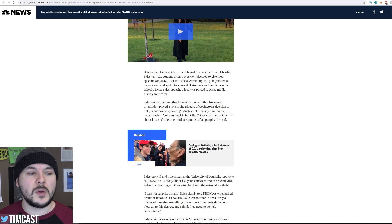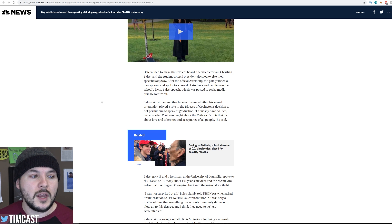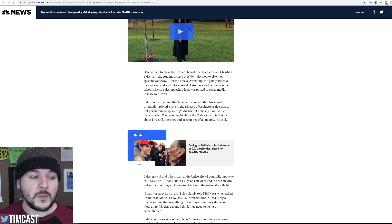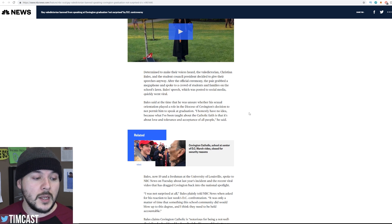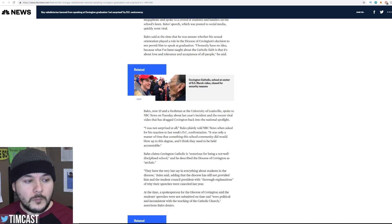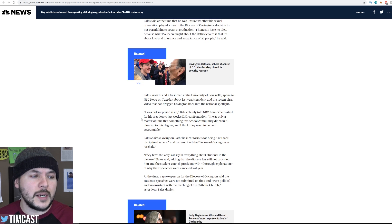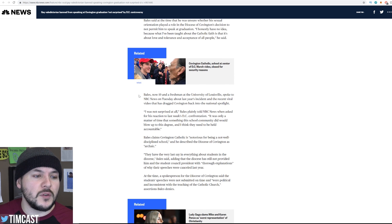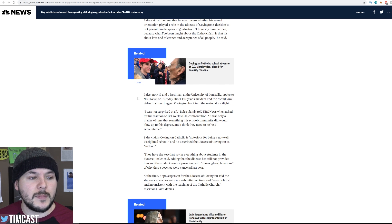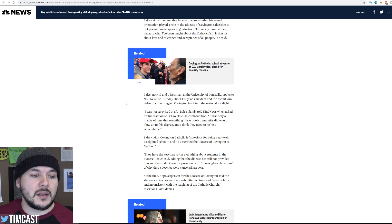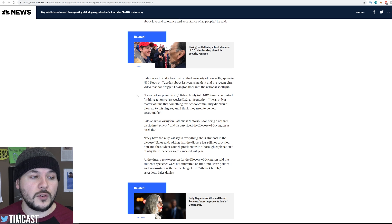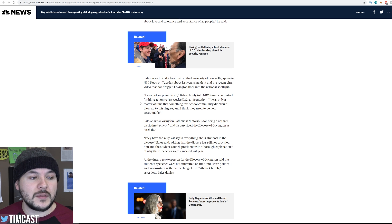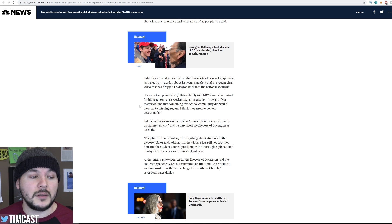The important things to point out is that when it comes to the story from NBC News, they didn't make that overtly clear if that wasn't his speech. And his own statement was, I honestly have no idea. More importantly, they bring up, so we'll read on. Bales, now 19 and a freshman at the University of Louisville, spoke to NBC News on Tuesday about last year's incident and the recent viral video that has dragged Covington back into the national spotlight. I was not surprised at all. Bales plainly told NBC News when asked for his reaction to last week's conversation. It was only a matter of time that something this school community did would blow up to this degree, and I think they need to be held accountable.